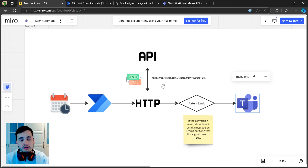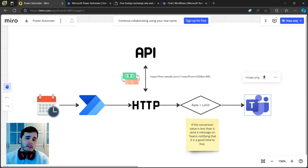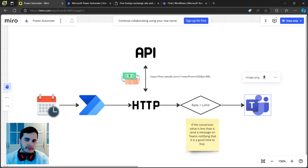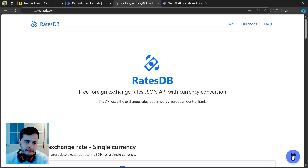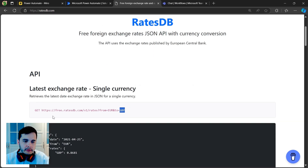For those who don't know what an API is, it's just a service that we can call. Basically we call a URL passing some parameters and it will return some data to us. We just need to parse and analyze that data to use the information we received. Doing some searching on the internet I found this API that has a free tier on the RateDB website where we can call a URL.